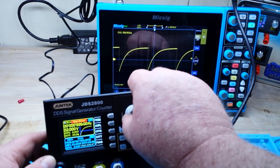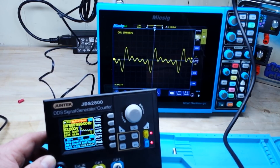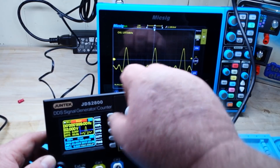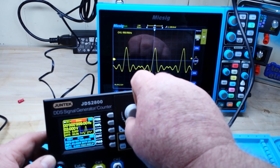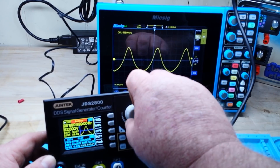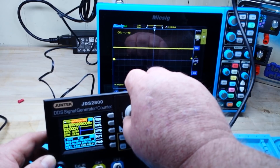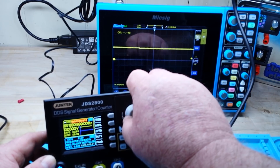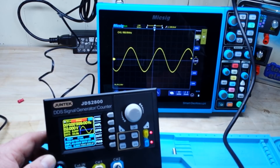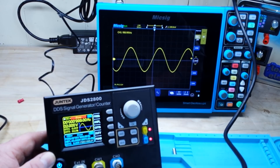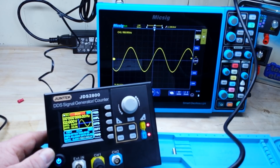Exponential rise, exponential decay, multi-tone, sync pulse, Lorenz, and then we have fifteen different arbitrary waveforms. That is very nice.